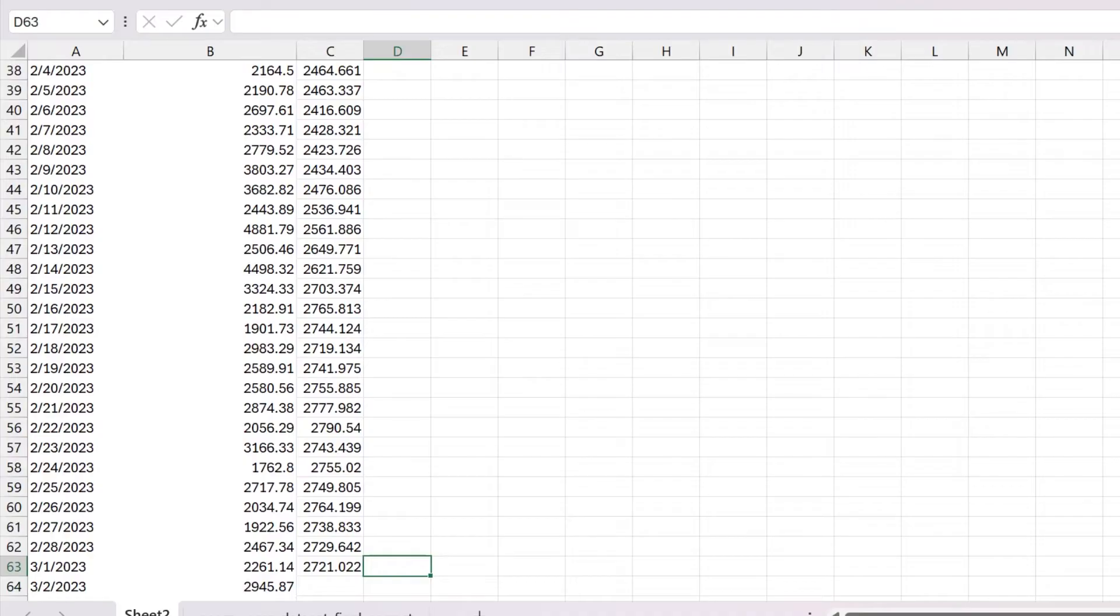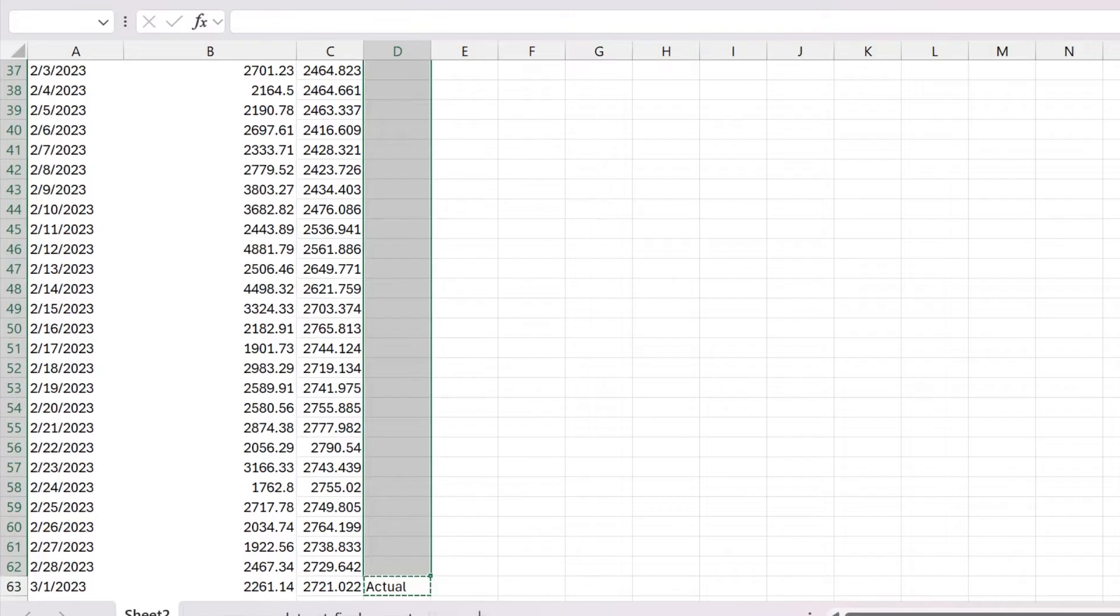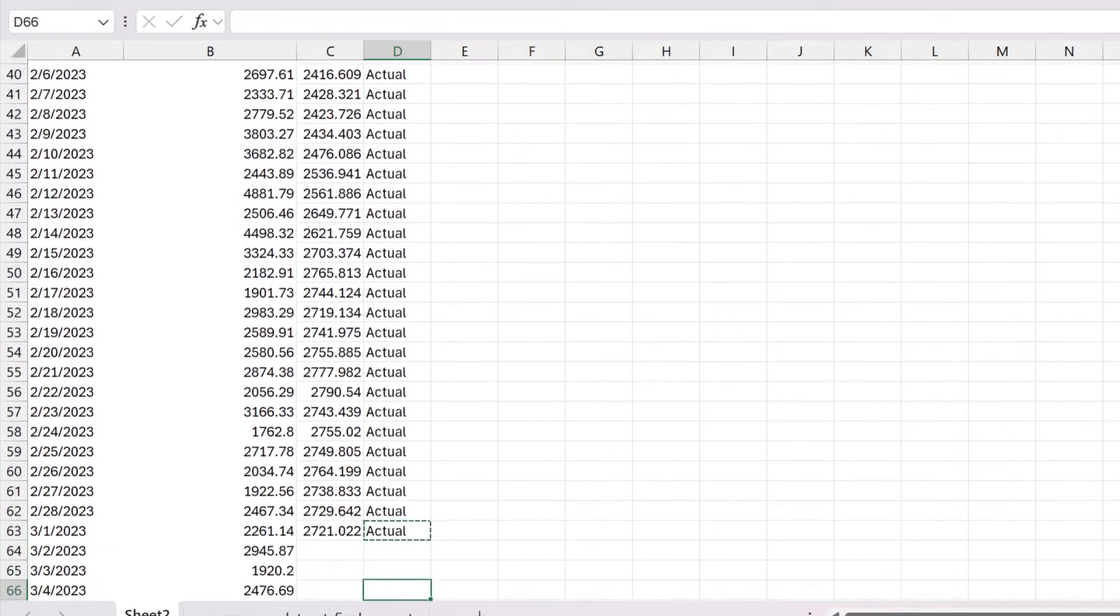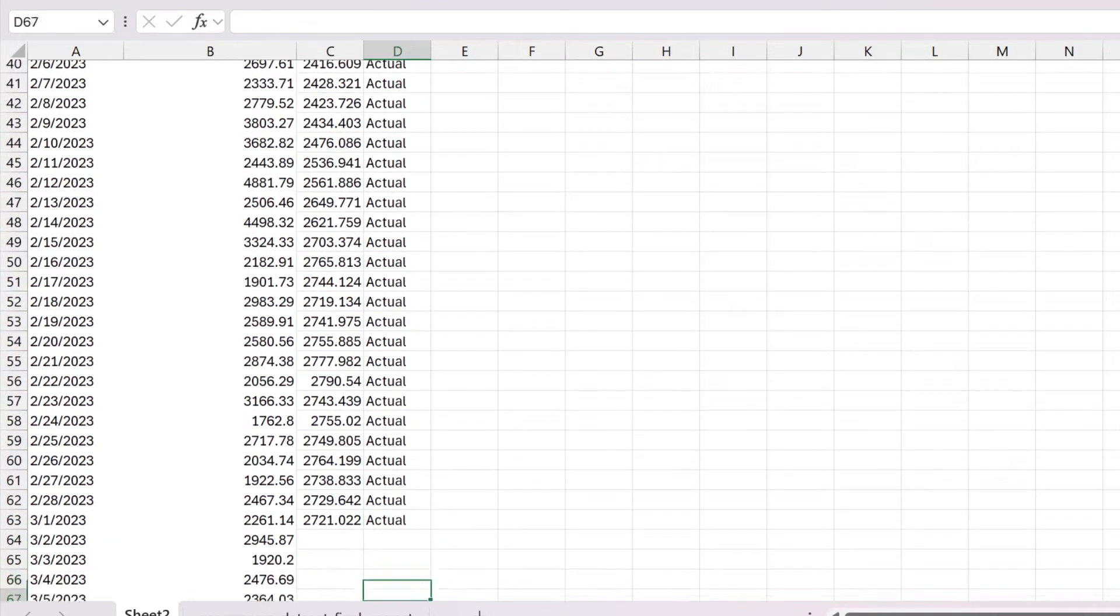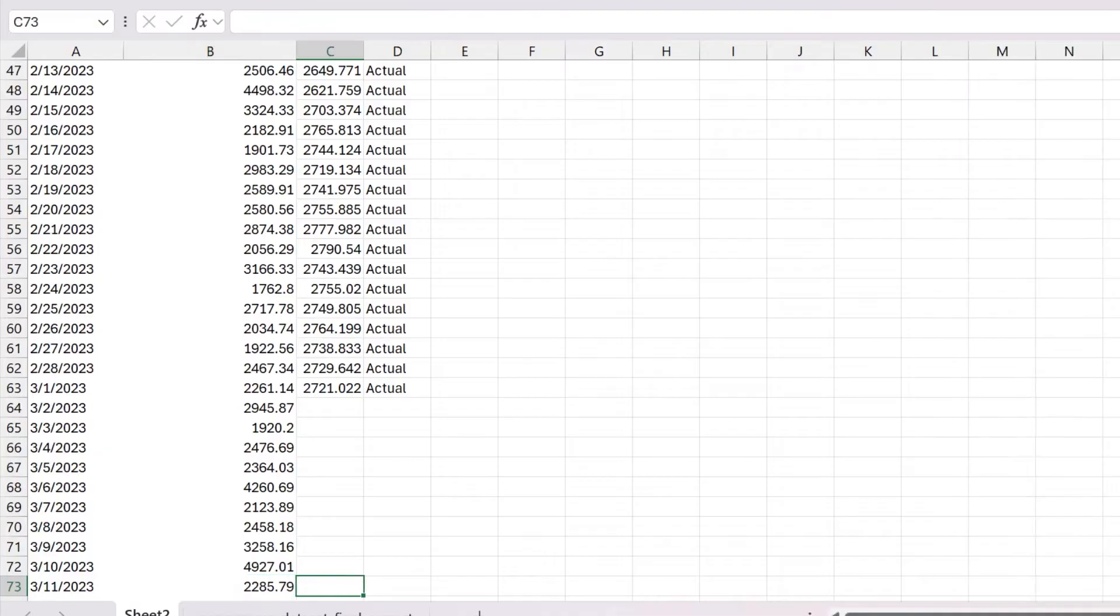Now I'm going to put something over here that just says actual. I'm going to copy that up because I want to make sure that I know what I'm working with now that we have a 30 day moving average, we need to start building our forecast.